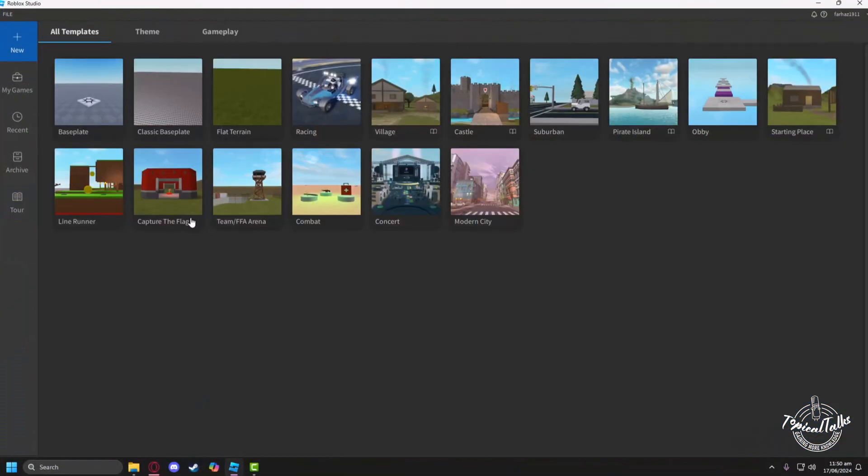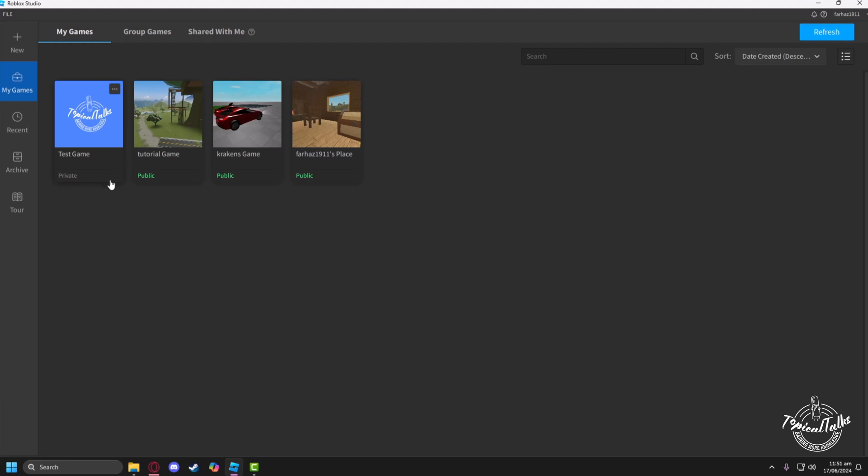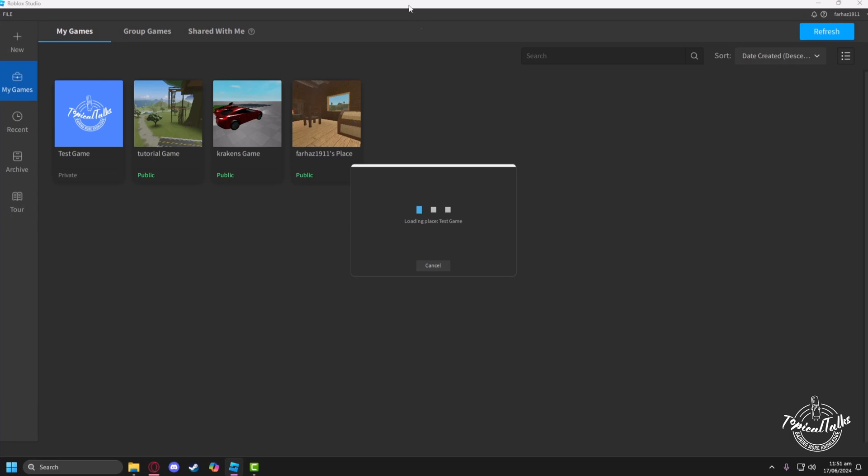Firstly, open up Roblox Studios, then head into My Games, then open the game you want to add a barrier into. So I'll go into my test game. Now let the game load properly.